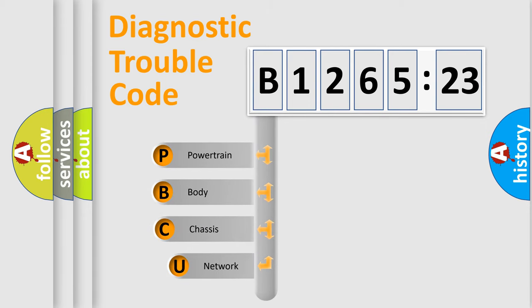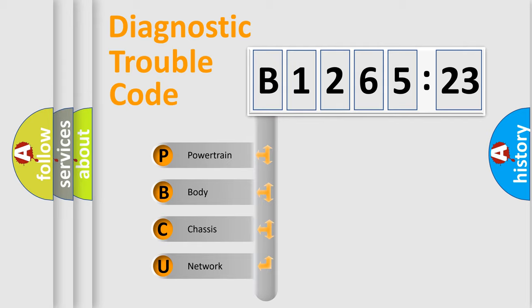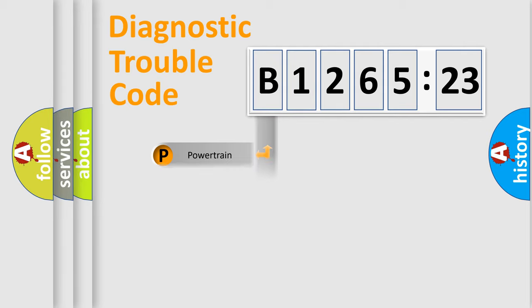First, let's look at the history of diagnostic fault code composition according to the OBD2 protocol, which is unified for all automakers since 2000. We divide the electric system of an automobile into four basic units.